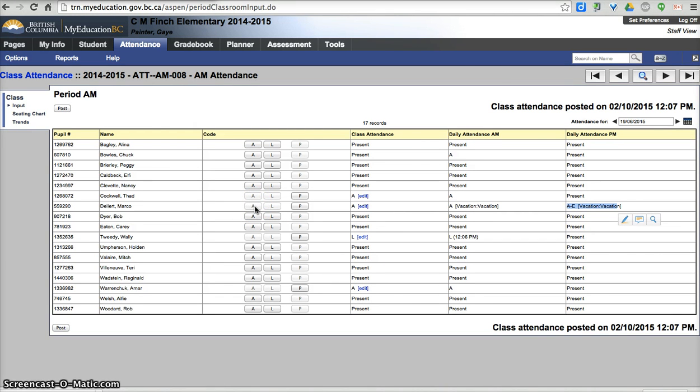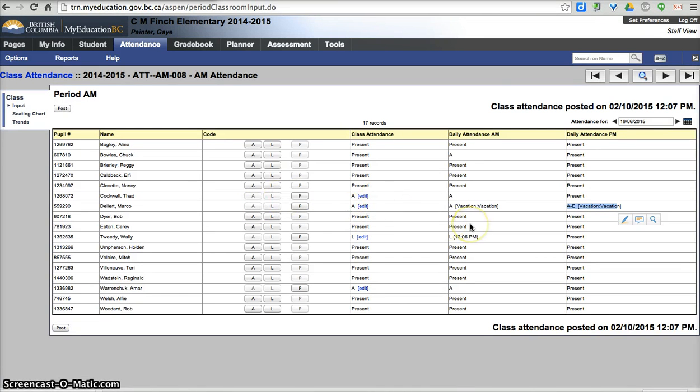So there's a relationship between the daily and the class attendance that the secretaries have access to, to be able to update your class attendance from the daily attendance.